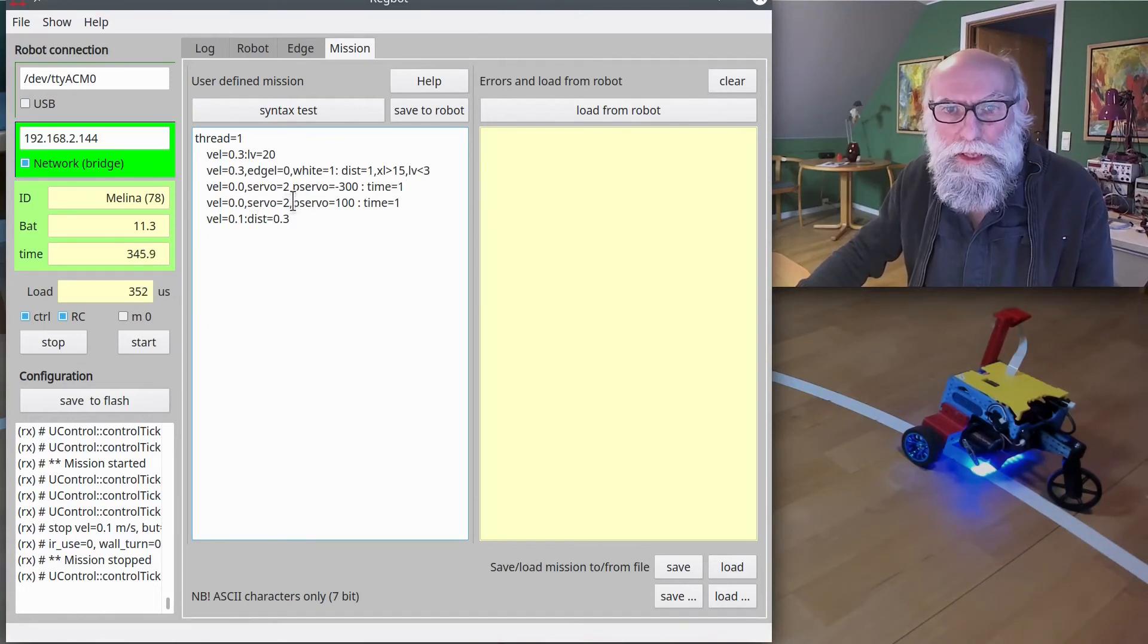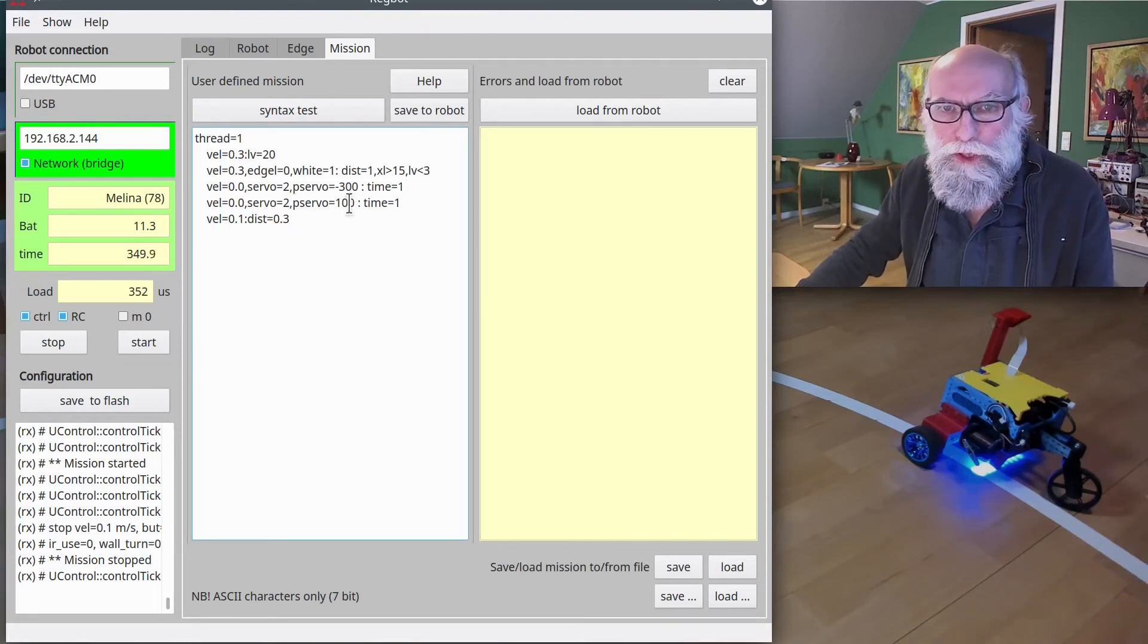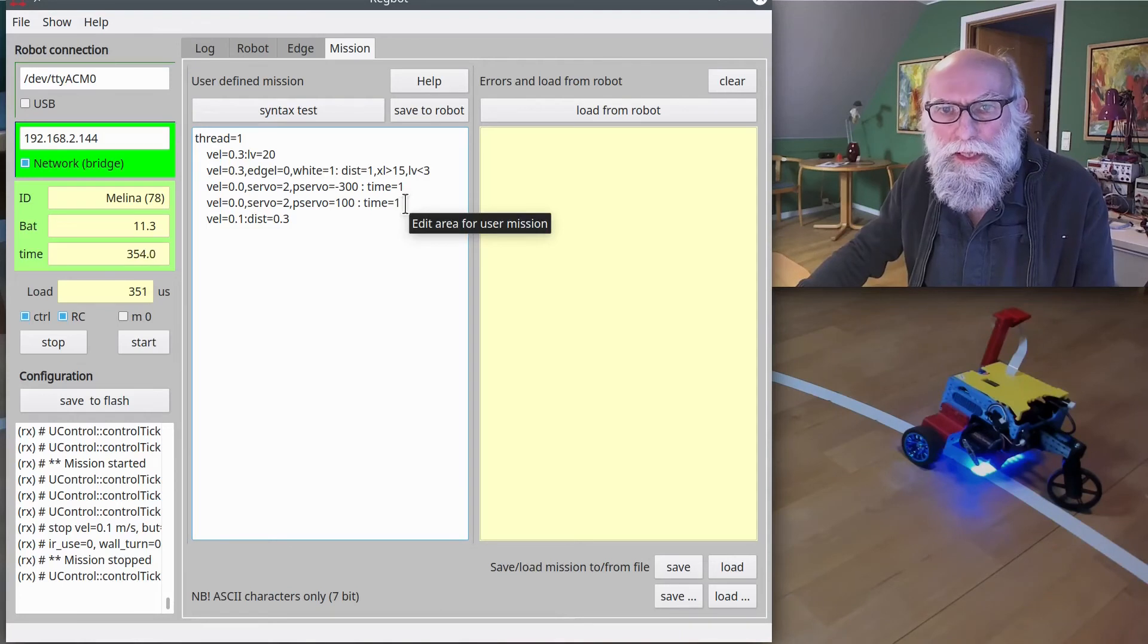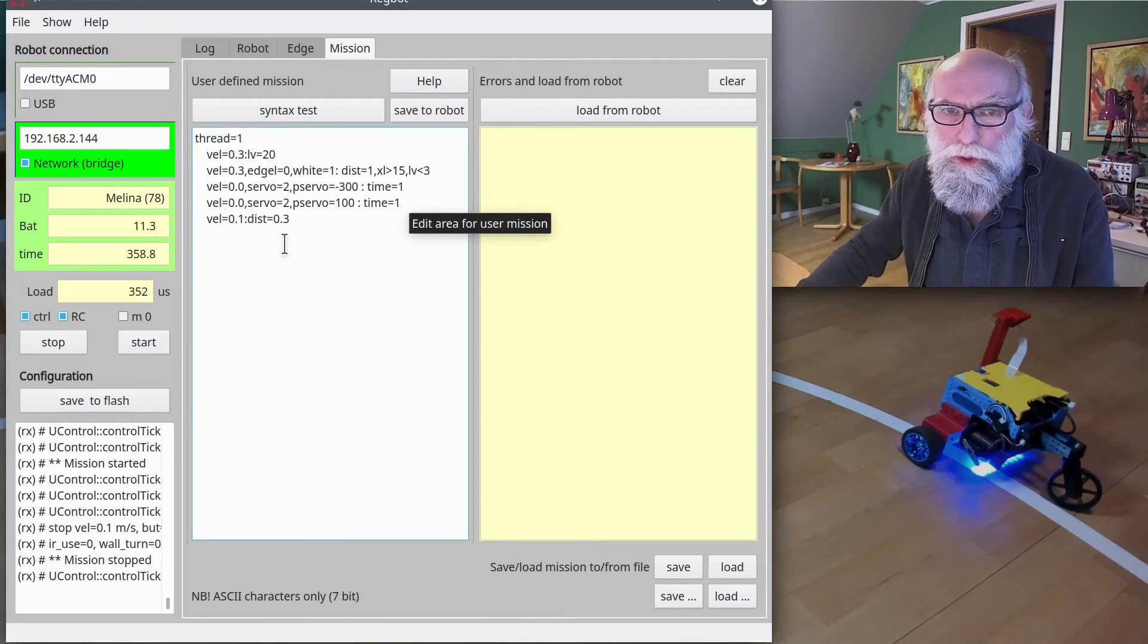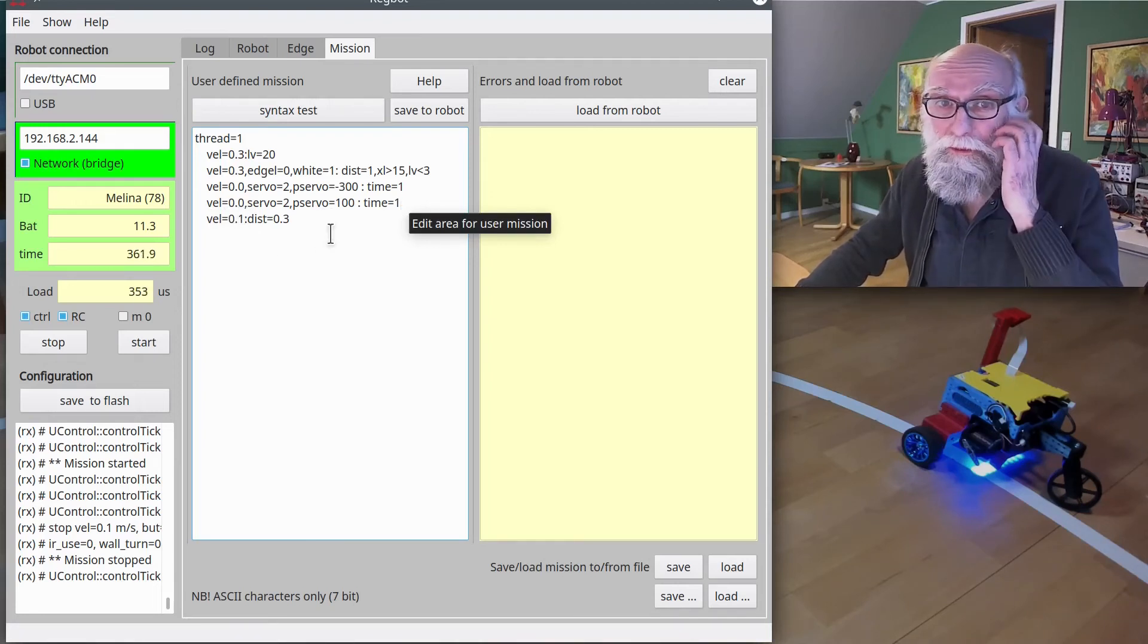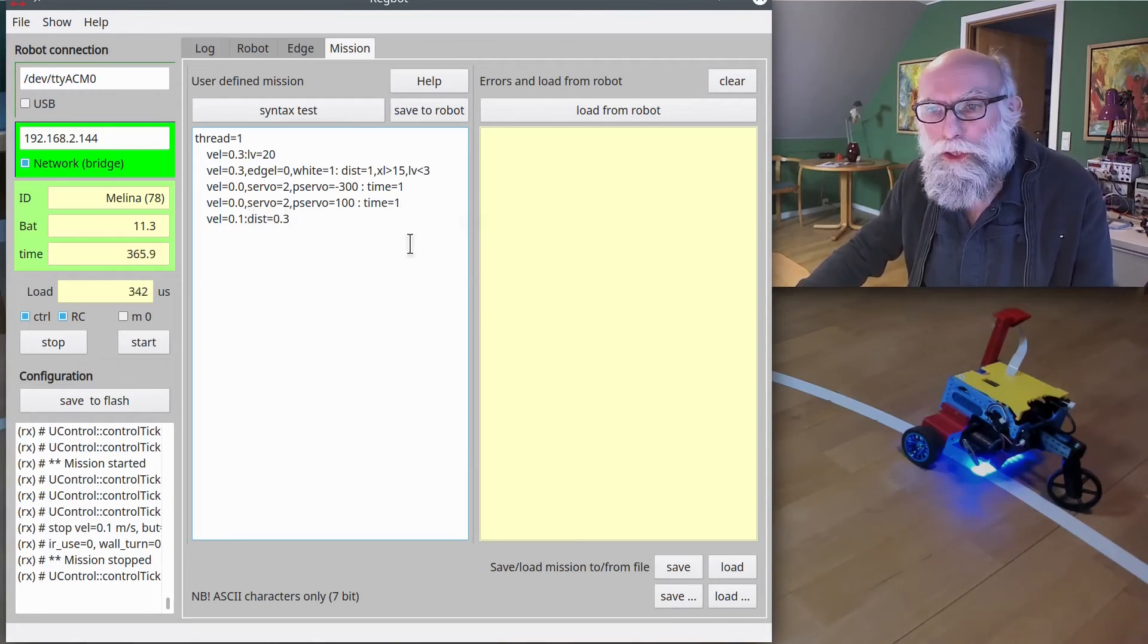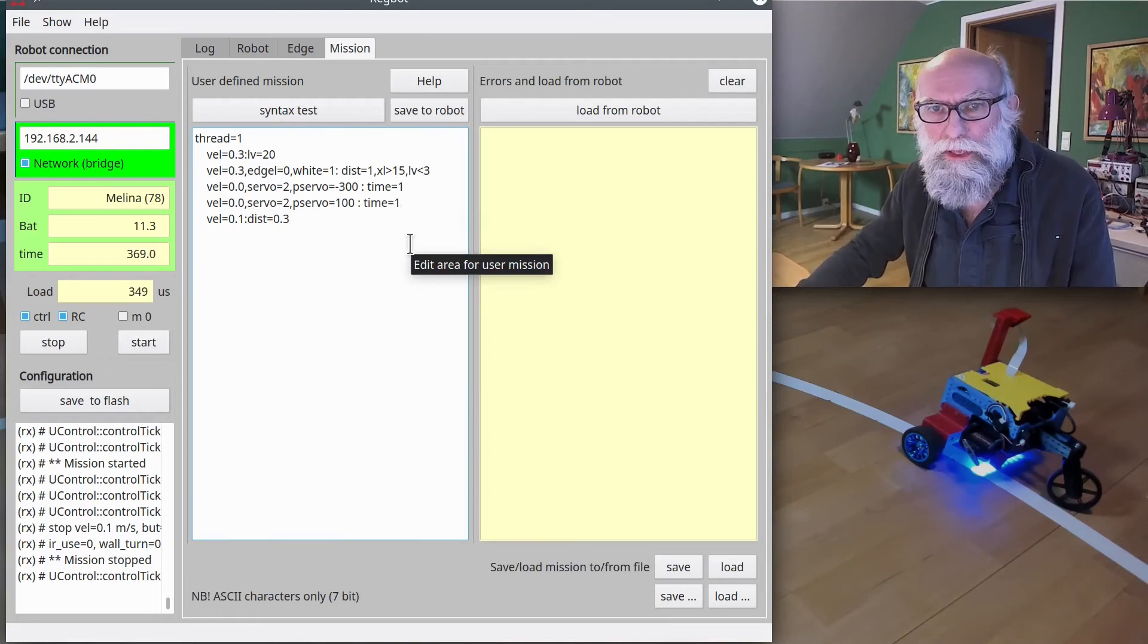Servo velocity, servo 2—and now we change the position of the servo to plus 100 for another second. Once that time is passed, then we say velocity equals 0.1 (that means 10 centimeters per second, fairly slow), and dist equals 0.3, so we'll go slowly forward 30 centimeters.